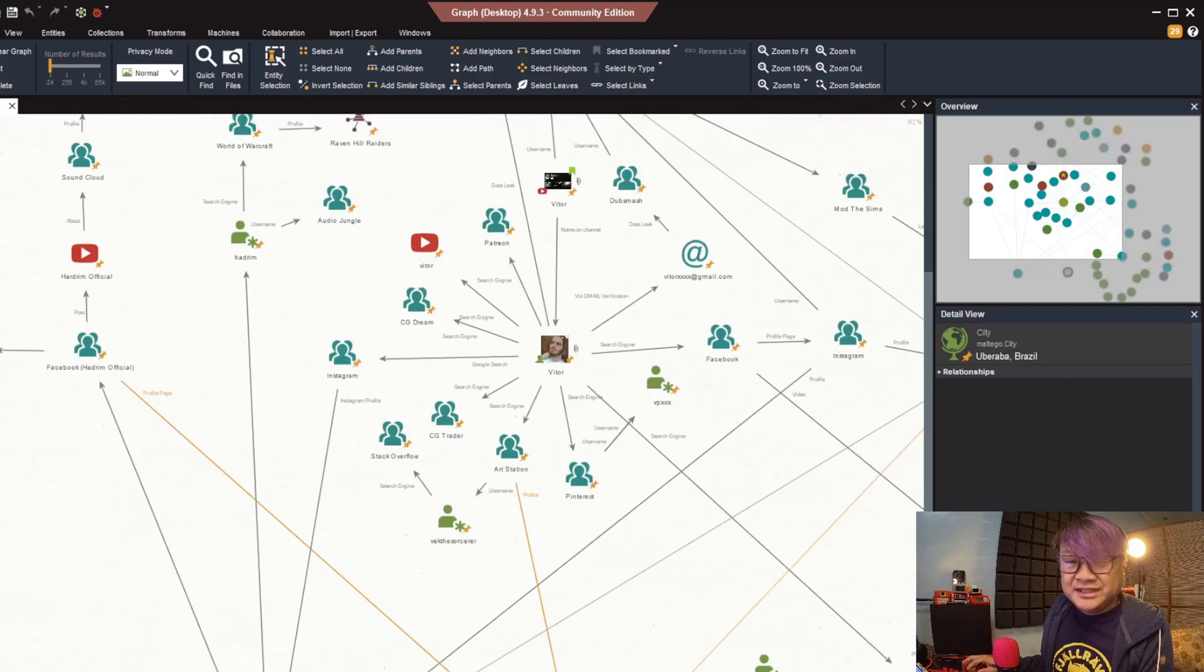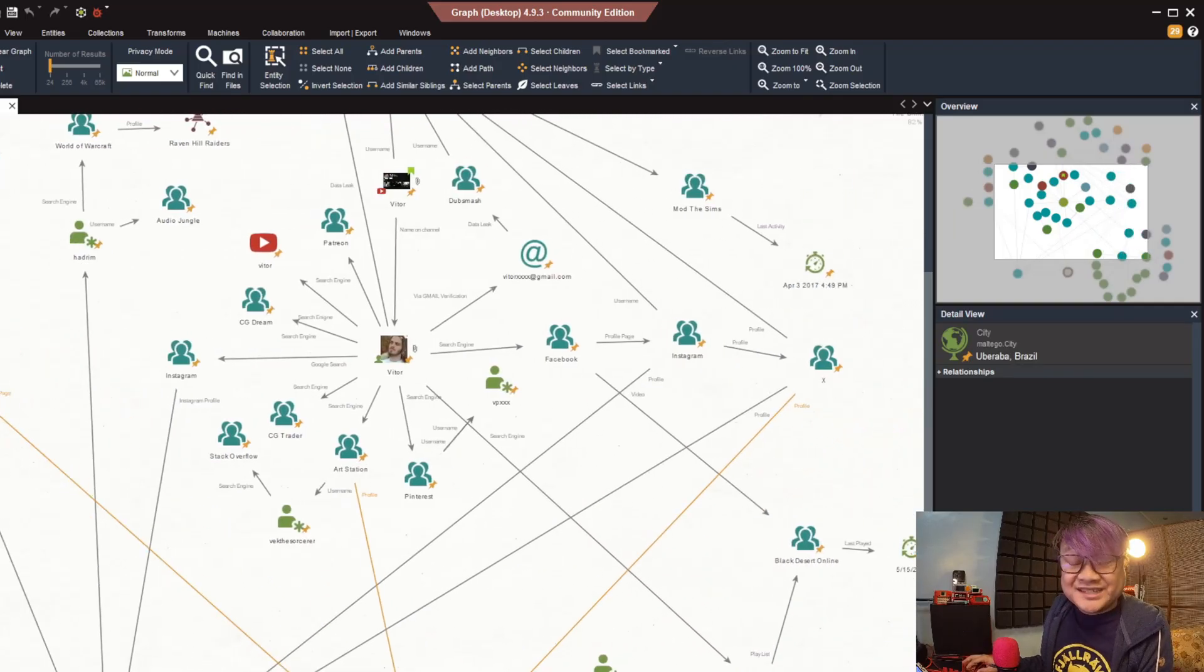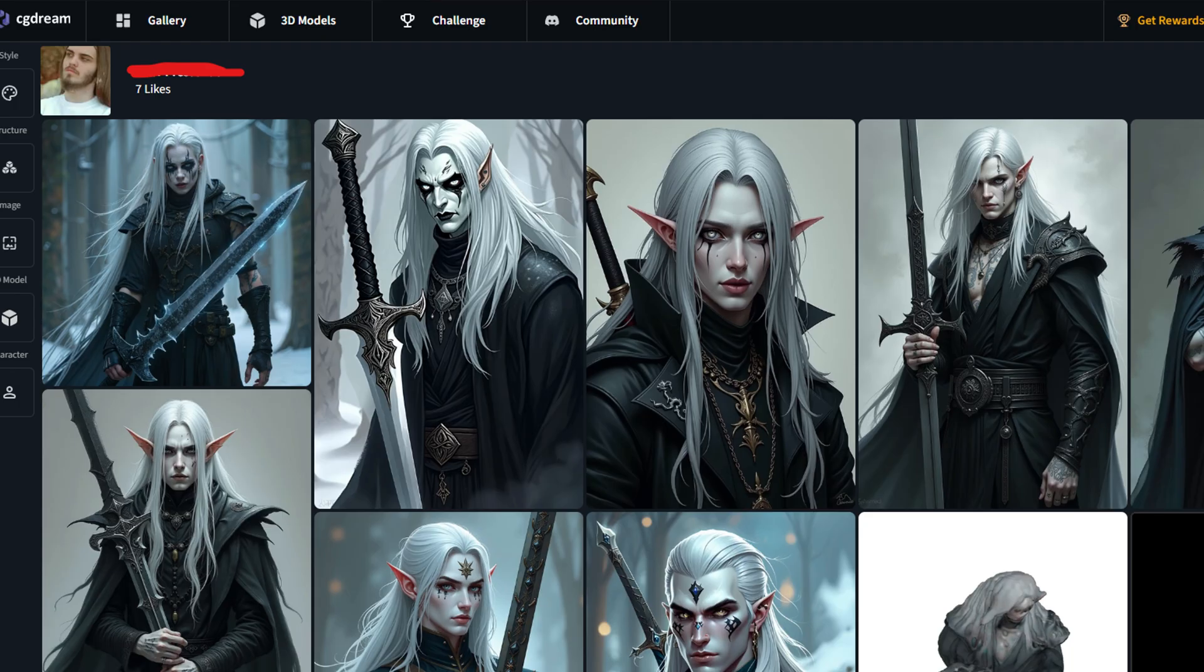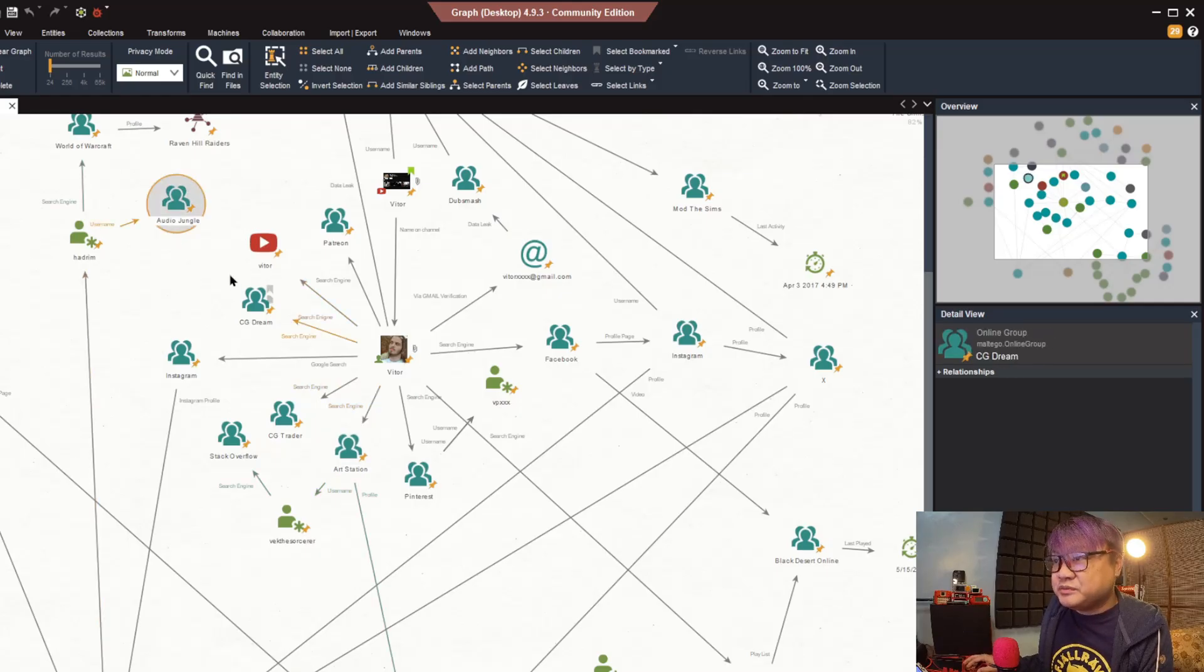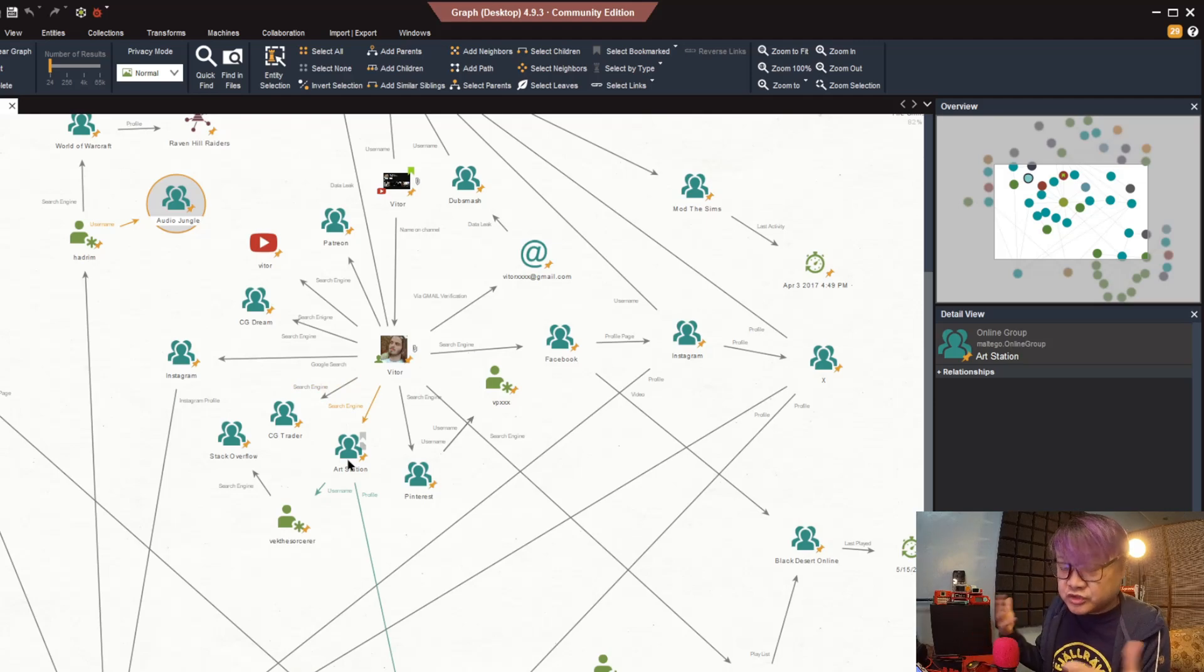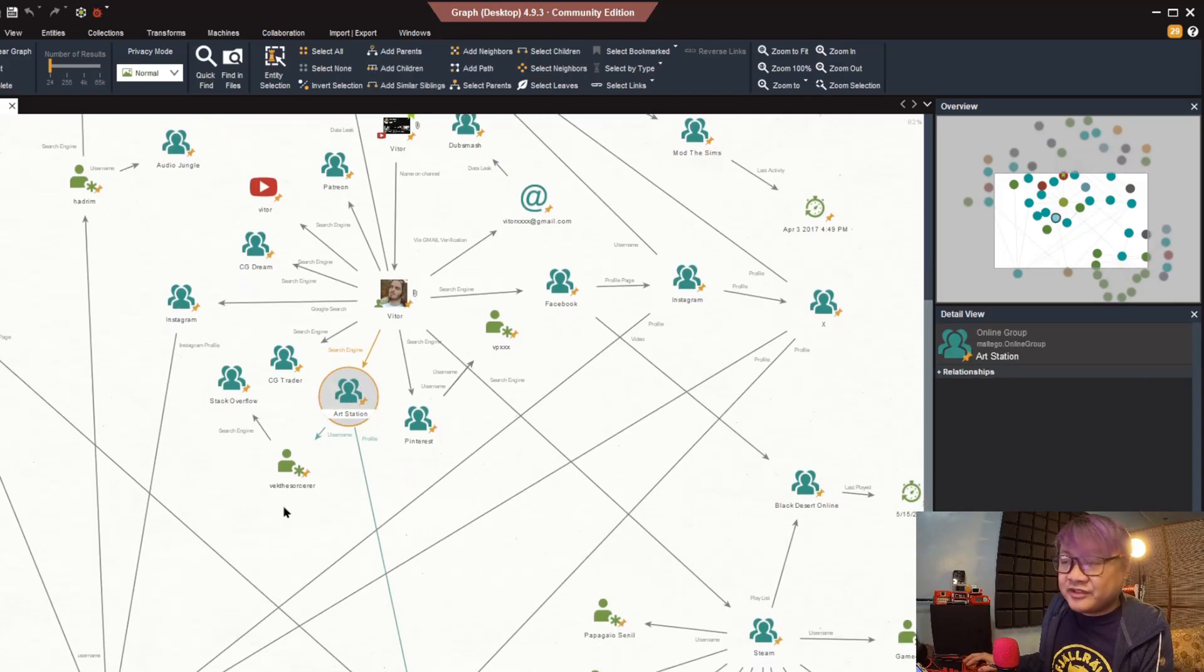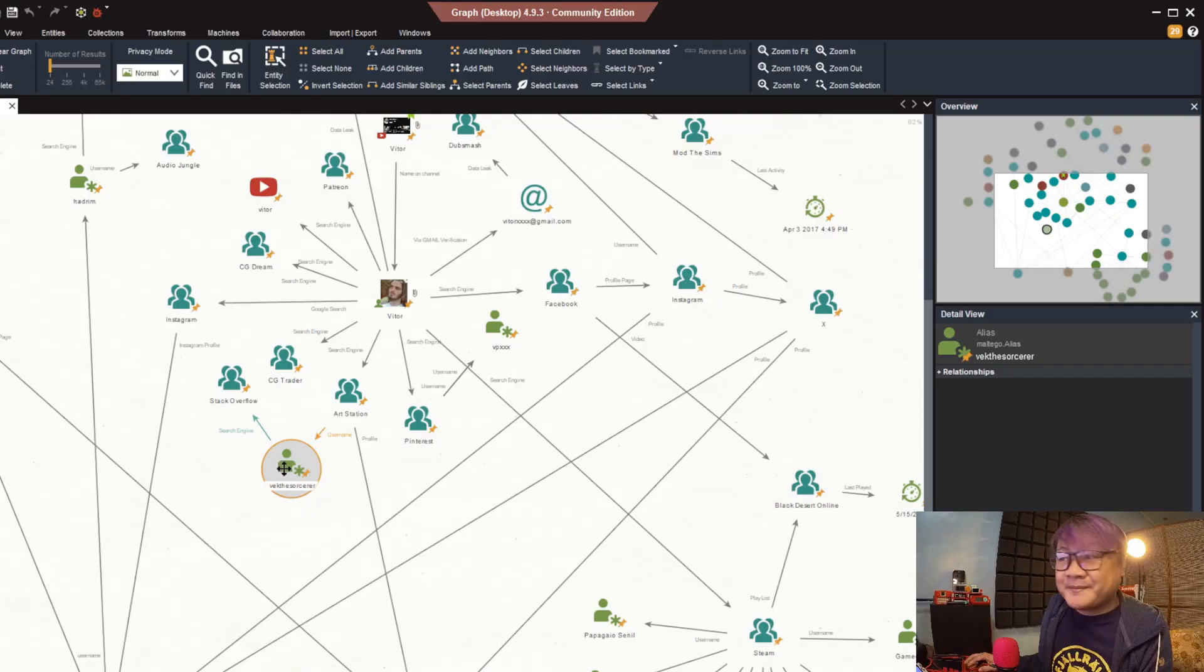One thing that we would know about him is he is a very good 3D modeler based on the different types of sites where he uploads his work like CG Dream, CG Trader, ArtStation. At least you know one of his jobs aside from producing music is 3D modeling. On the ArtStation we have found another useful username which is Beck the Sorcerer.